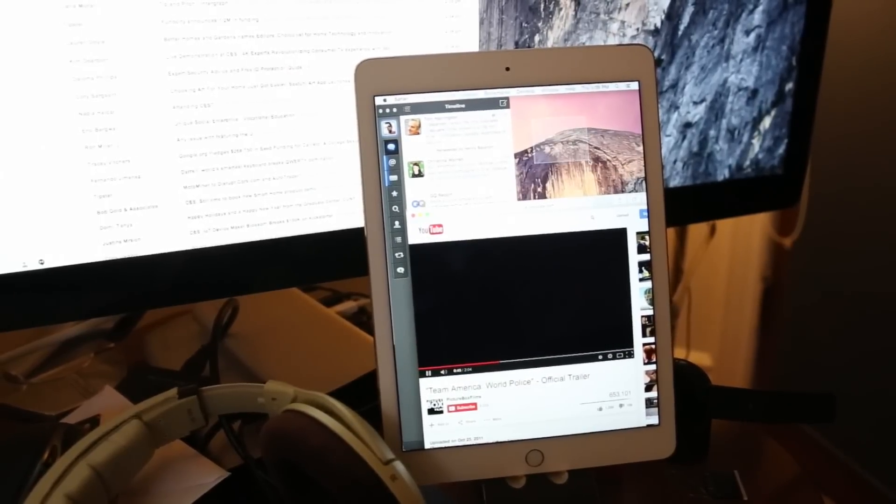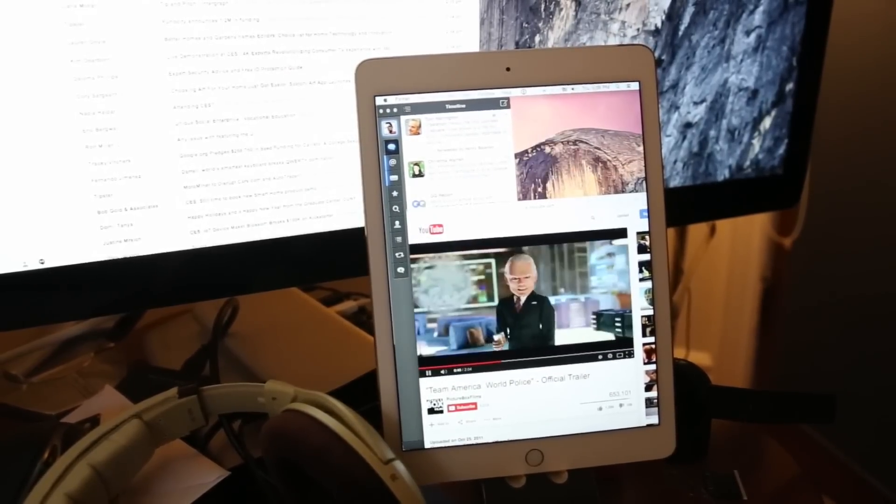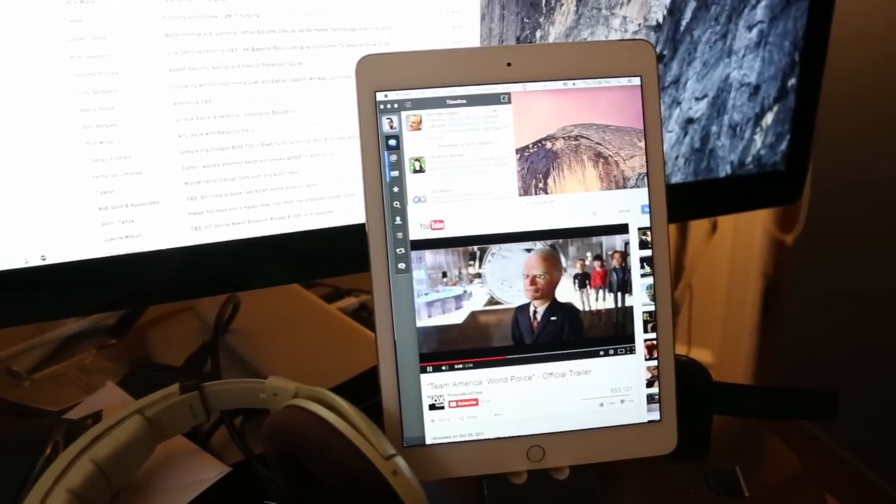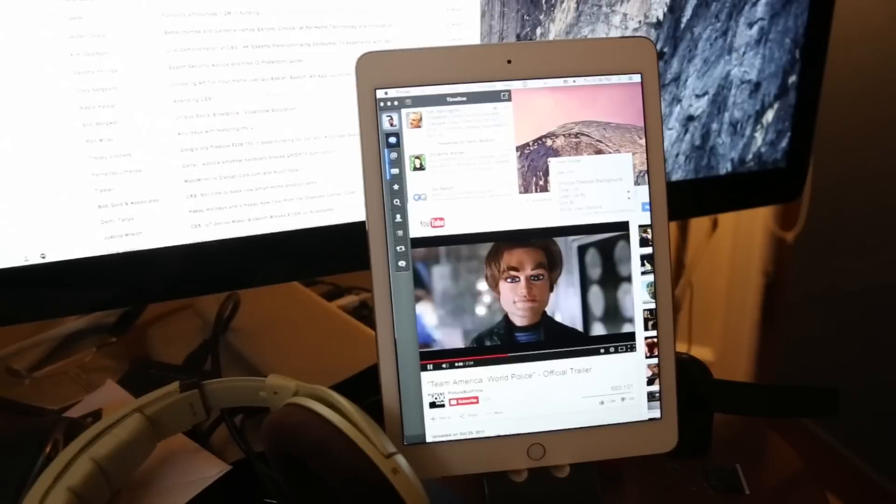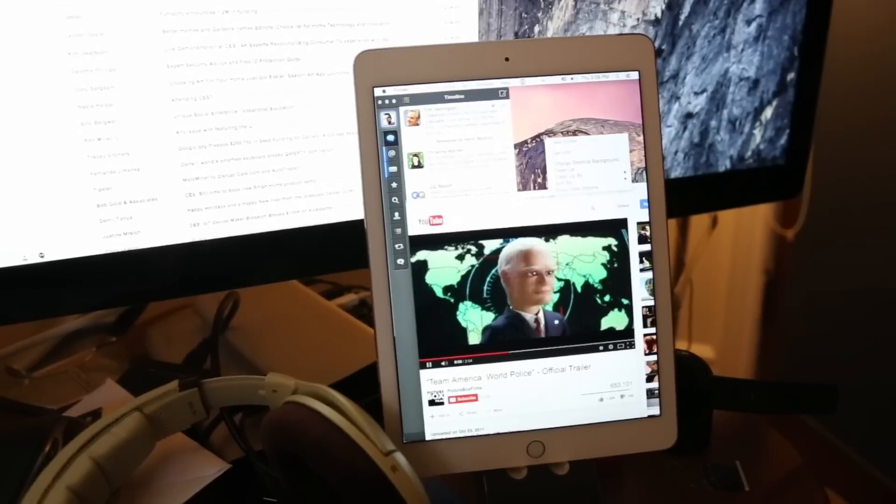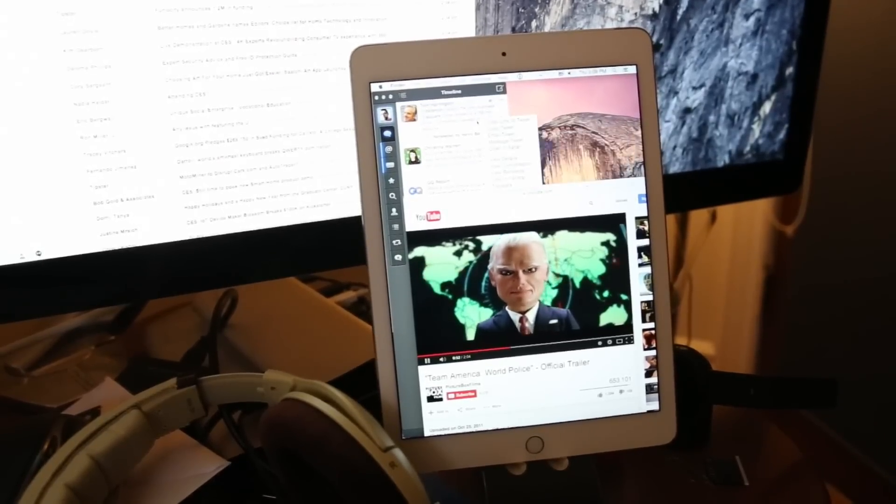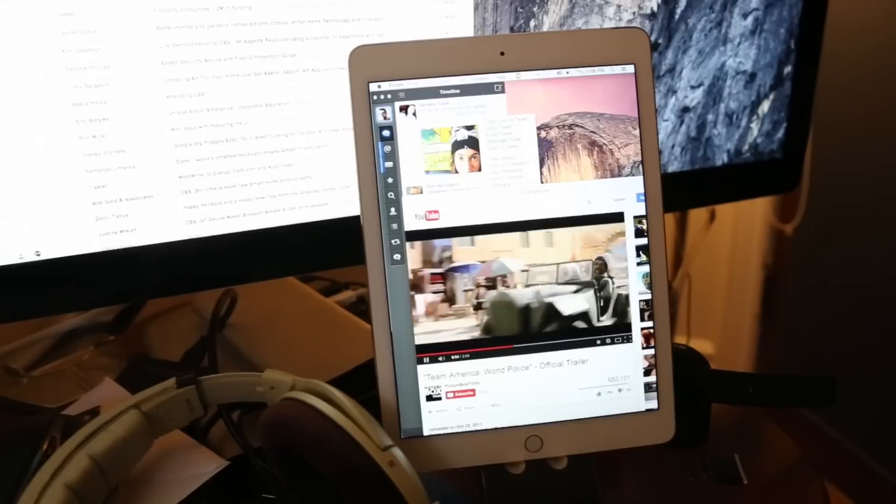Duet is different. It uses your lightning cable to provide a hardwired connection to your Mac, and it also installs a driver on your Mac to make it recognize the iPad as an actual display.